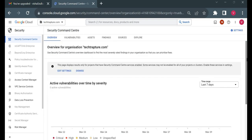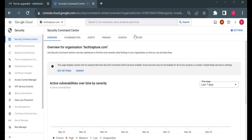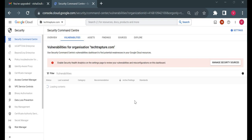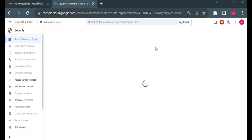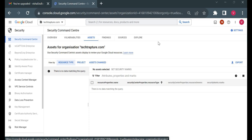We are now on the Security Command Center home page. Currently nothing is showing because my account is completely blank with no resources created. I'll create a few resources and we'll see in another part of this video how vulnerabilities, threats, and risks are reflected in the dashboard.